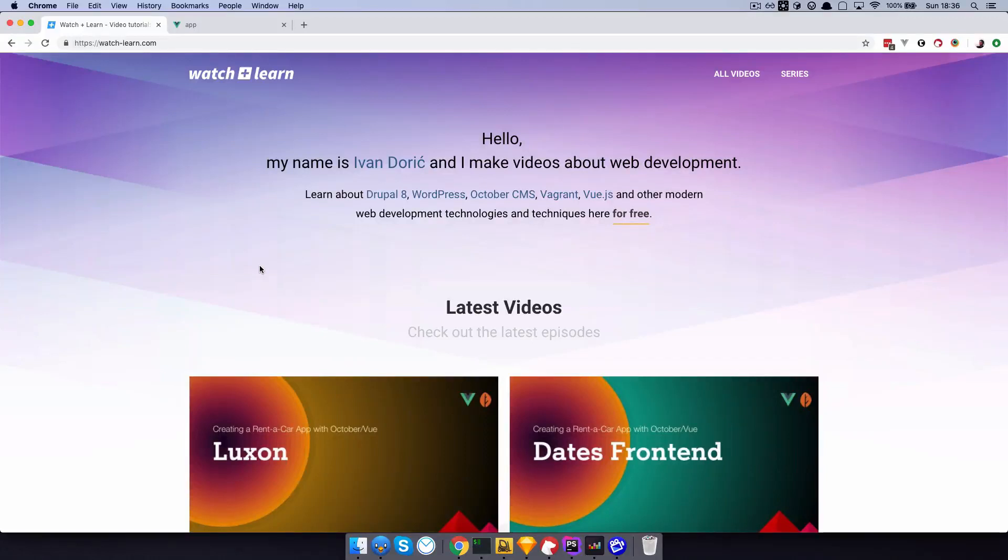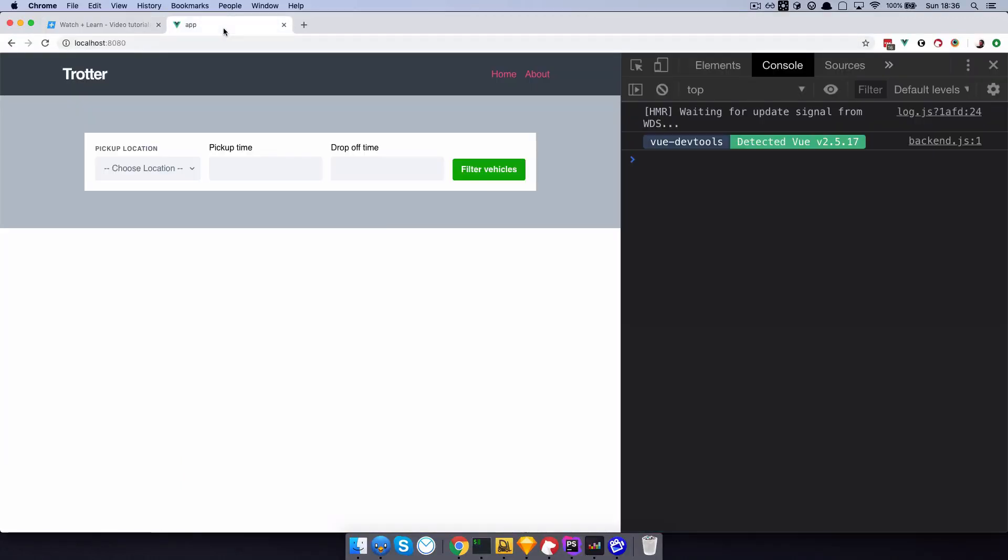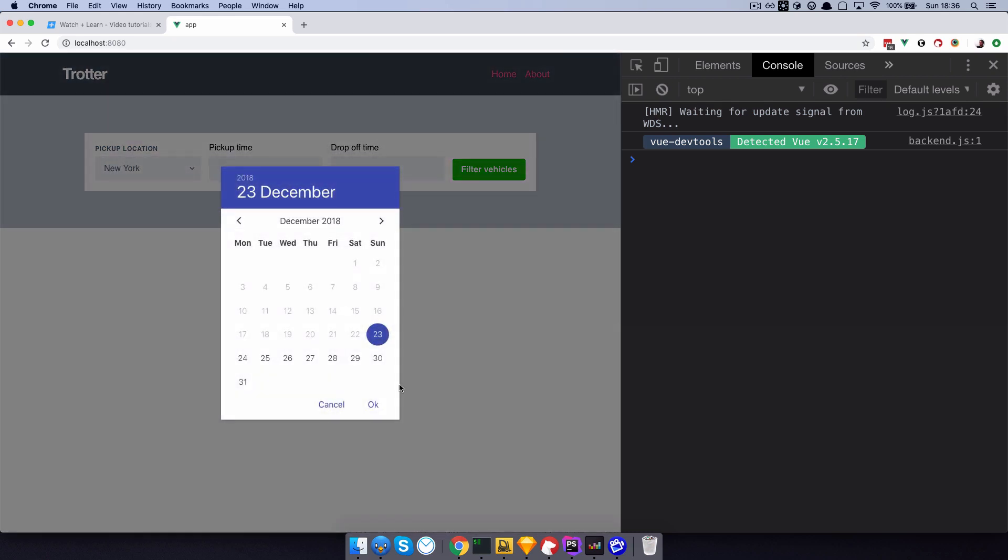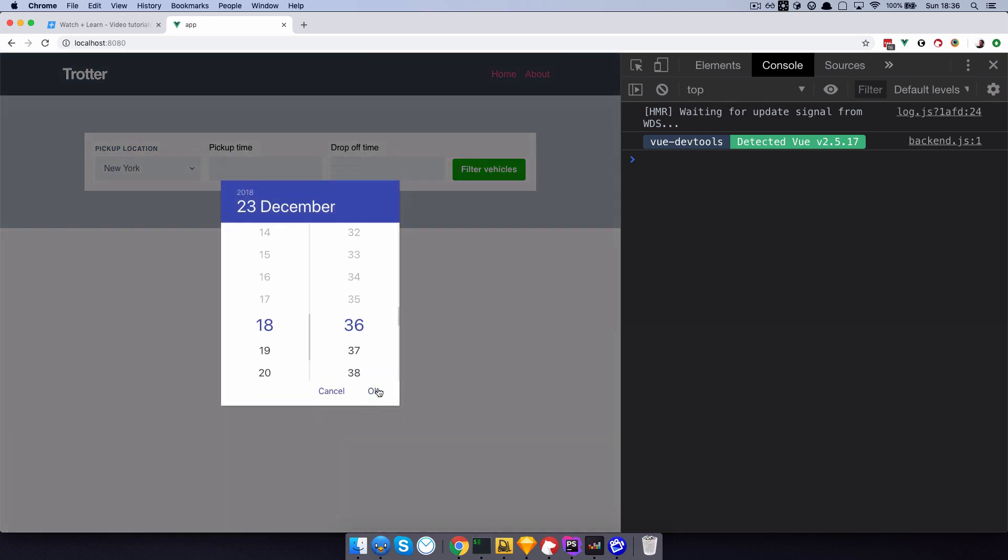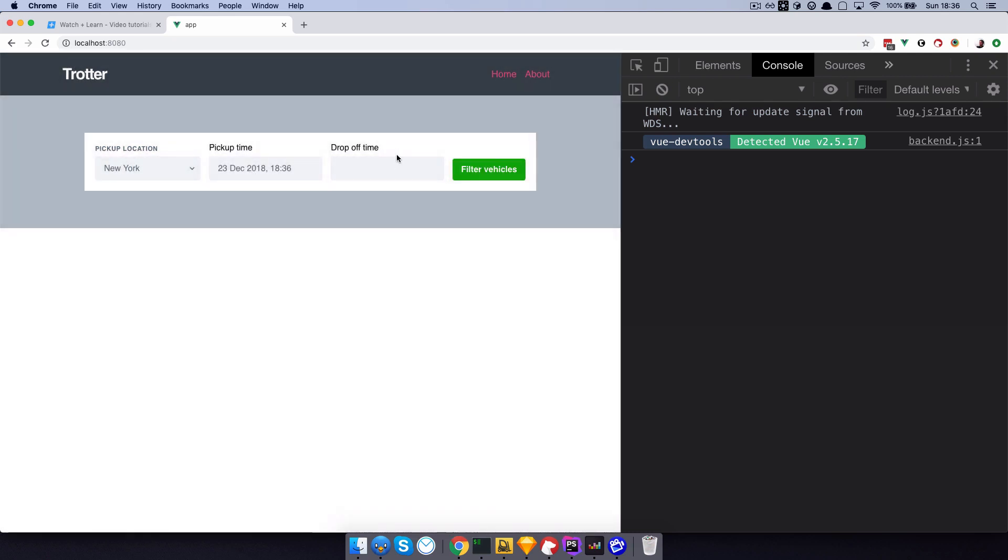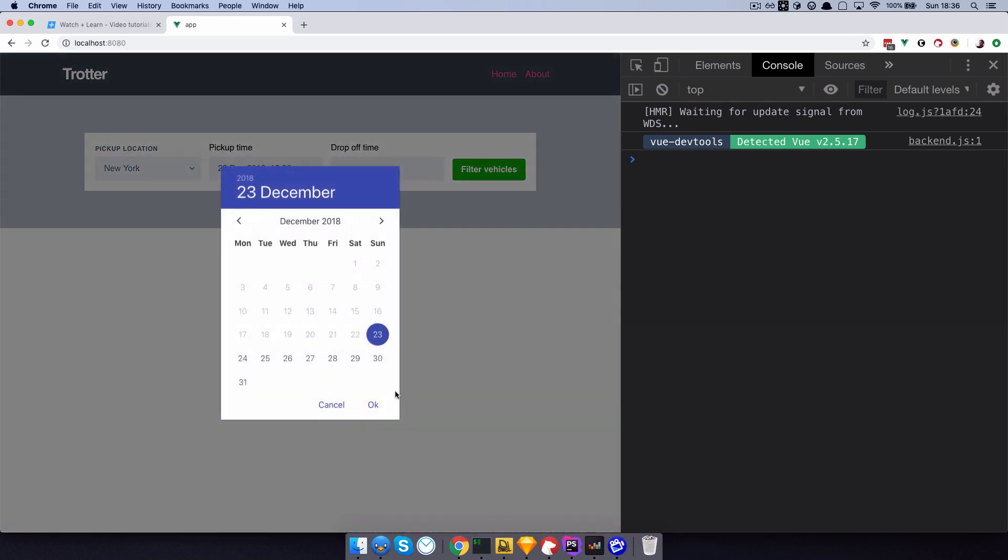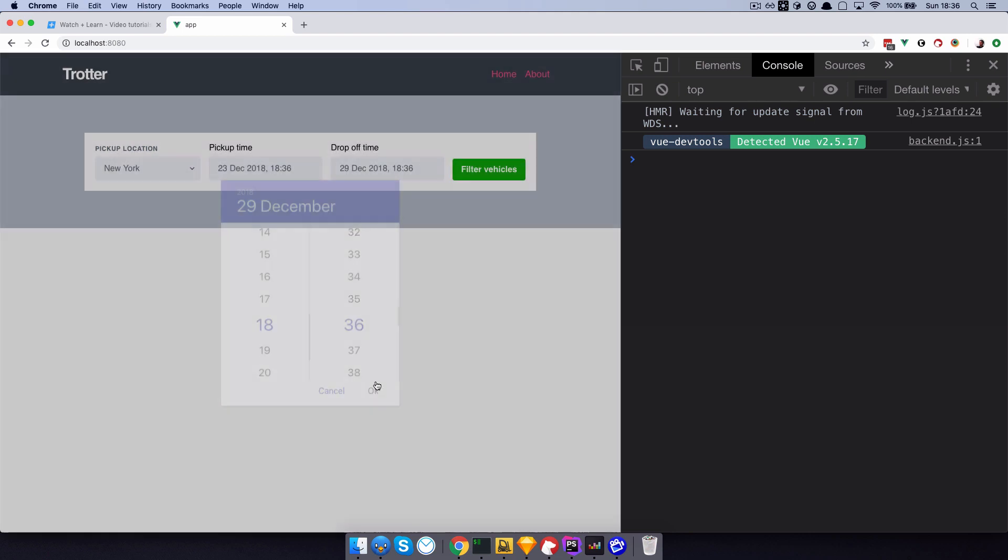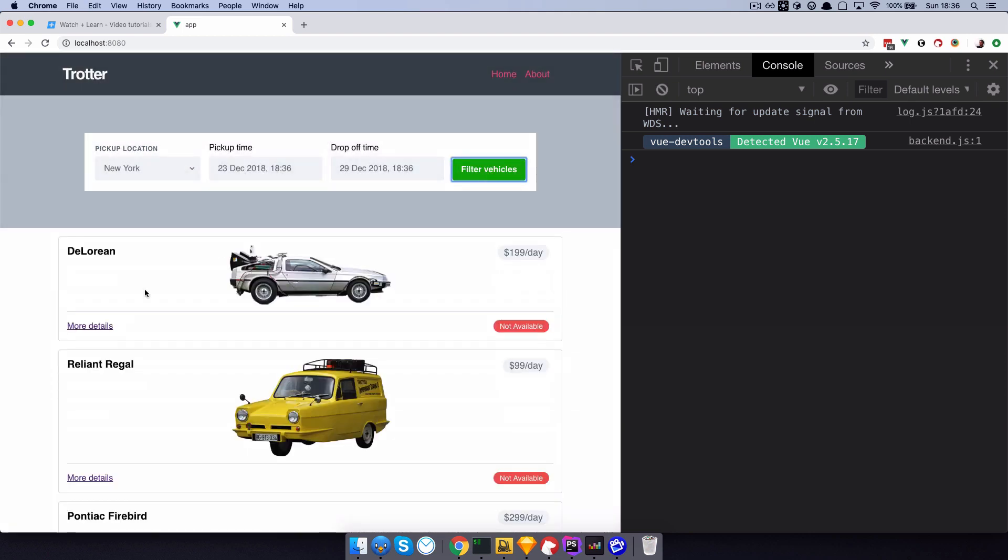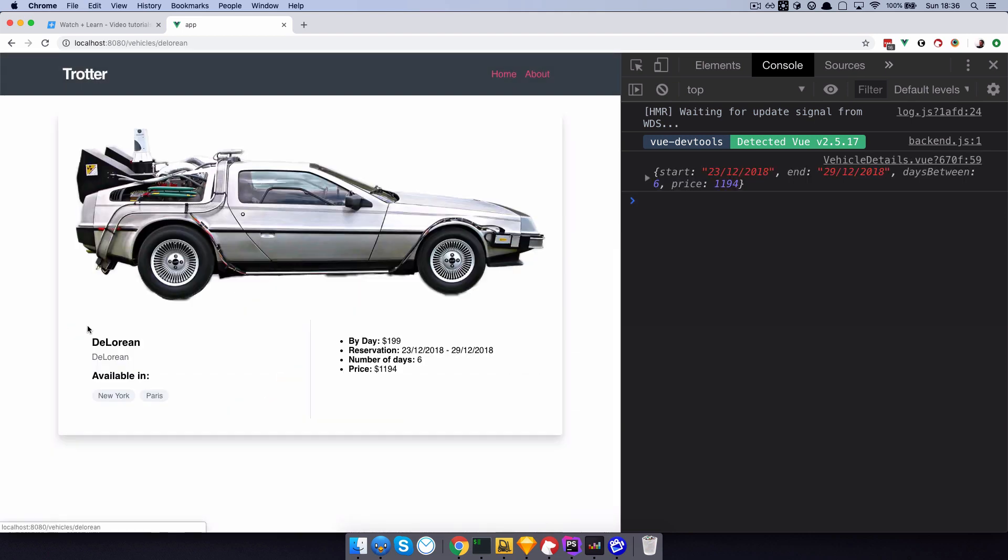In the last episode we had a problem. If I go to my application, choose New York, choose pick up time to be today, choose drop off time to be 29th, filter vehicles, we go right here, we get all this data, this is great.